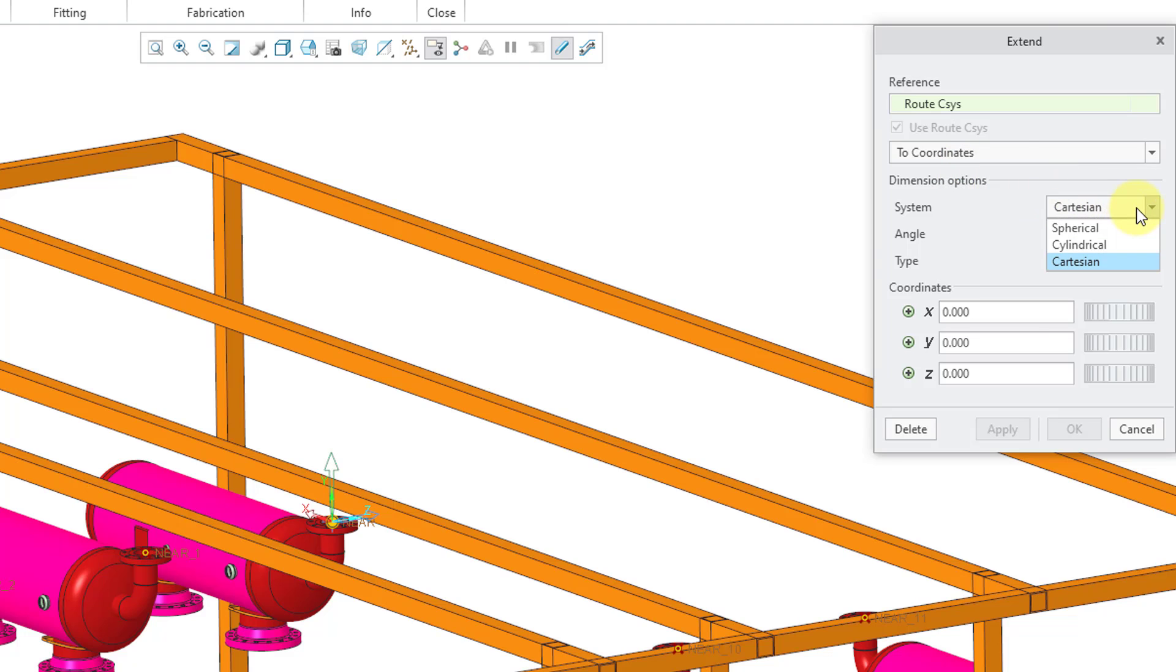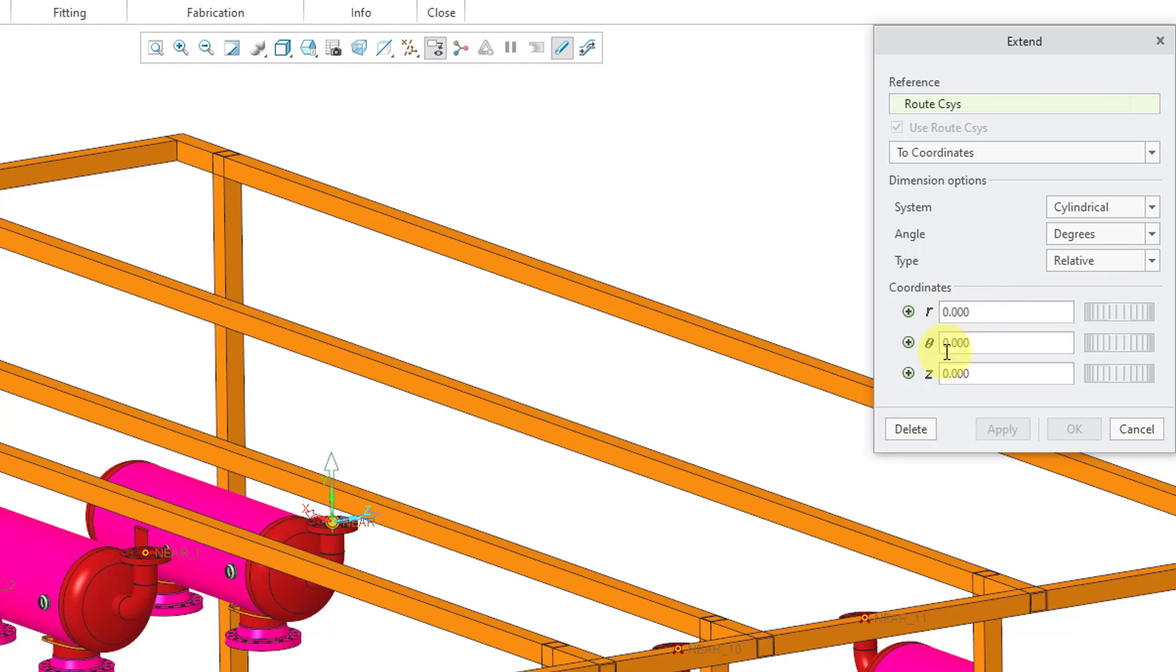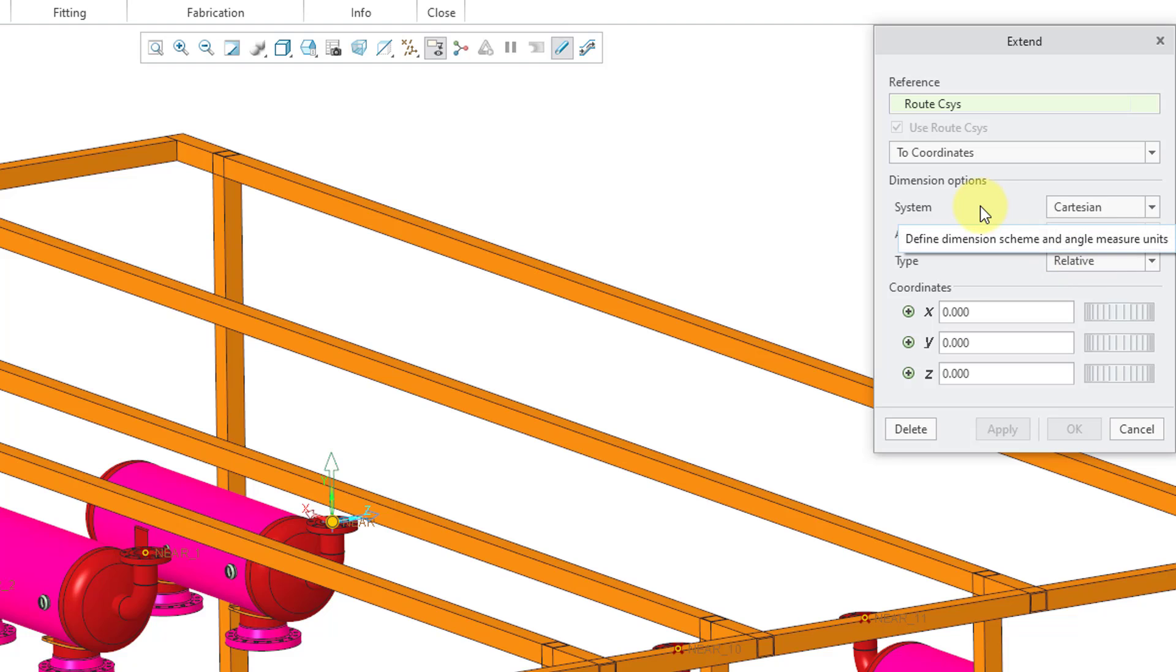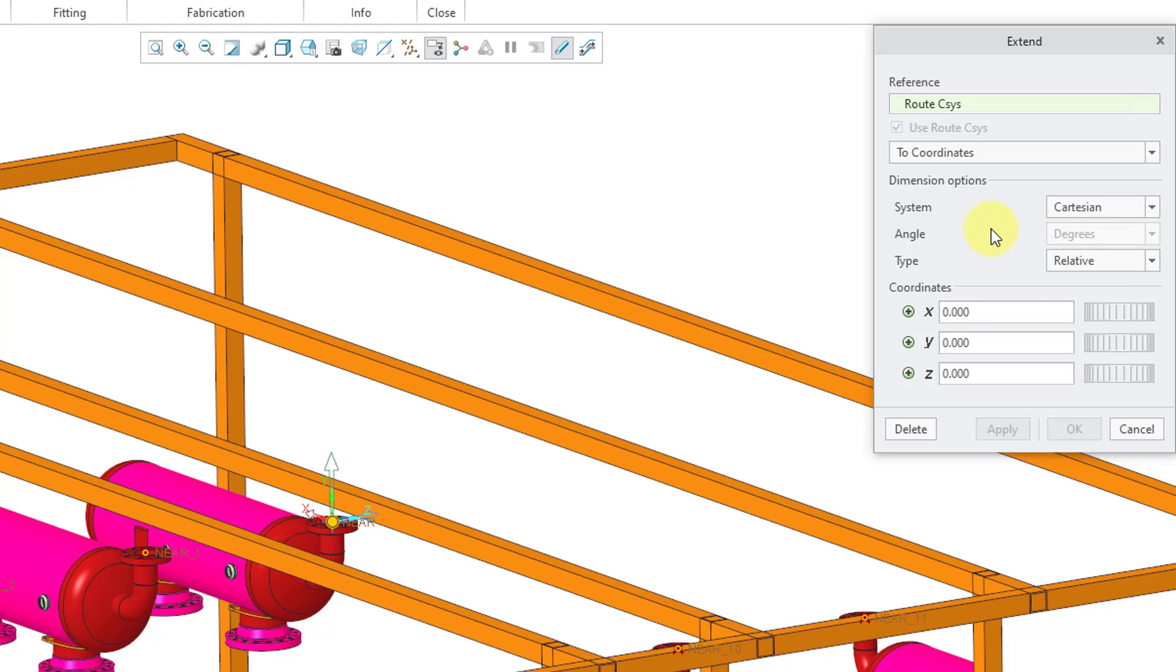You can choose what kind of coordinate system that you want to use, whether it is the default Cartesian or spherical coordinates or cylindrical coordinates. You can see how the coordinates update inside of here. Let's go back to Cartesian regular X, Y, and Z. And then there's a drop-down list where you can choose relative or absolute. I'm going to leave it at relative.